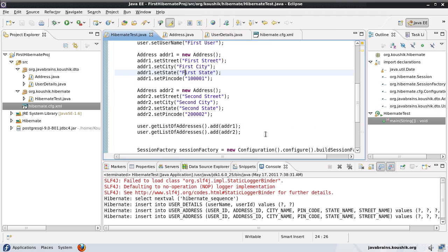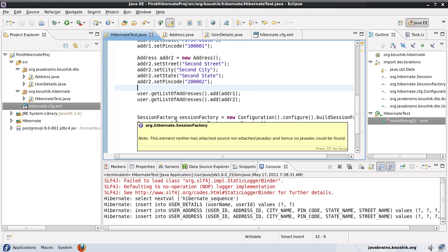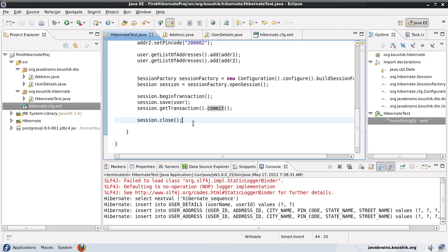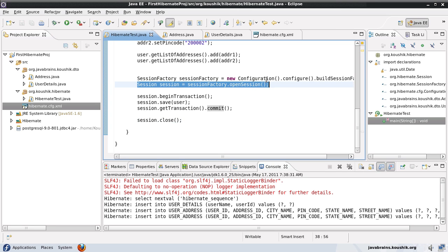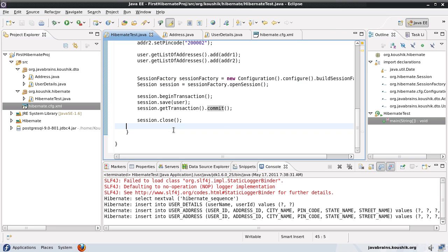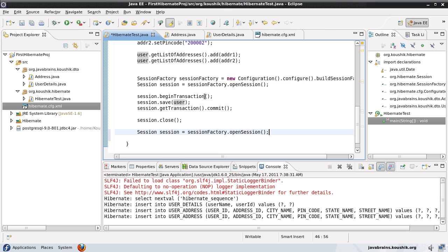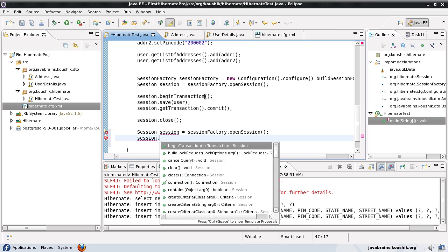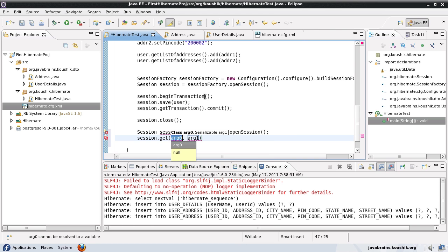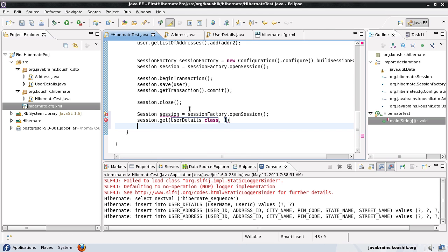Now, here is a question. Say I have this persisted in the database and now I need to retrieve this. How do I do that? I use a session factory to open a new session. I've closed the earlier session which I used for saving the user object. Now, after that, I open a new session and then I do a session.get. The first parameter is the class name, user details.class. And then the second parameter is the ID. The ID is one. And of course, I don't need to define the session again.